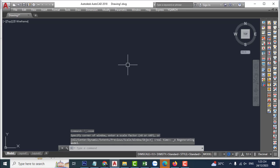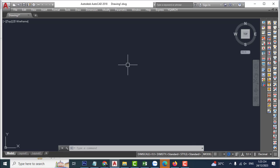Hello everyone, welcome back to my channel. Today I'll show you how to modify the showcase command in the plugin YQR Autocad.